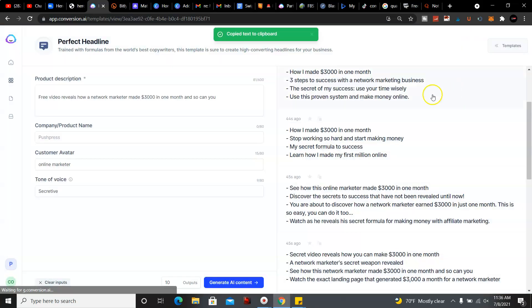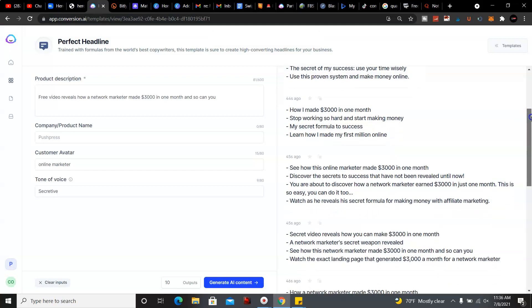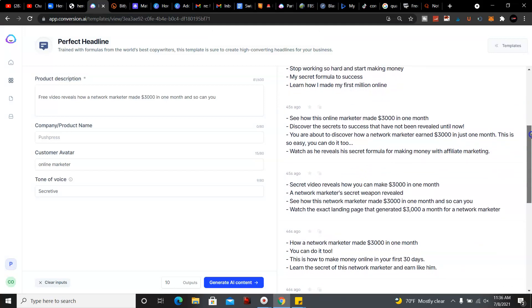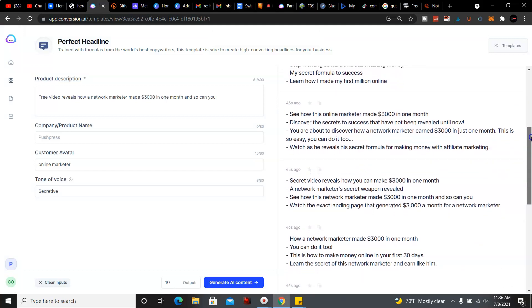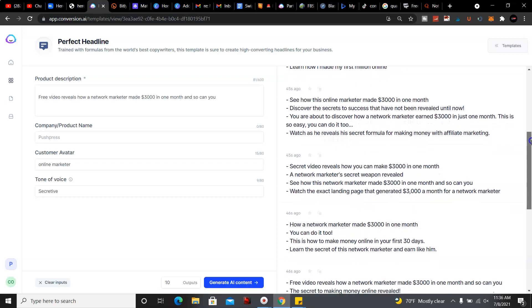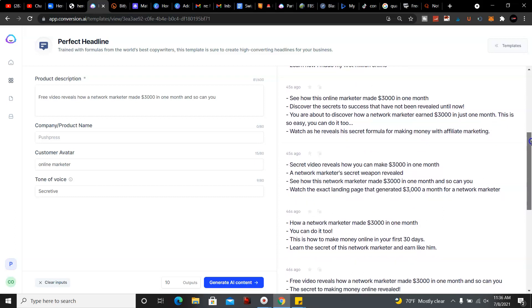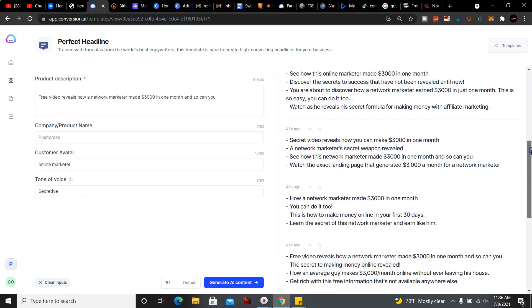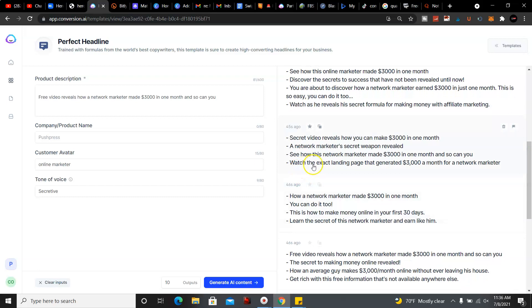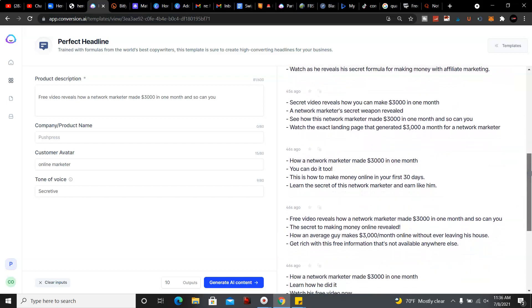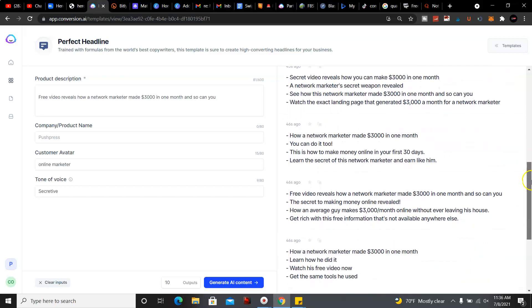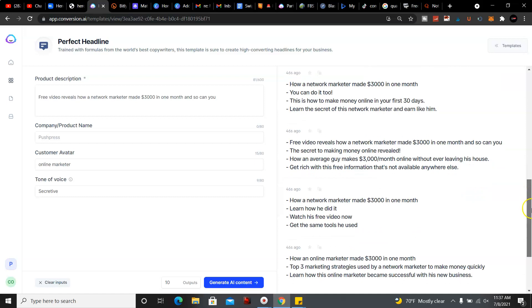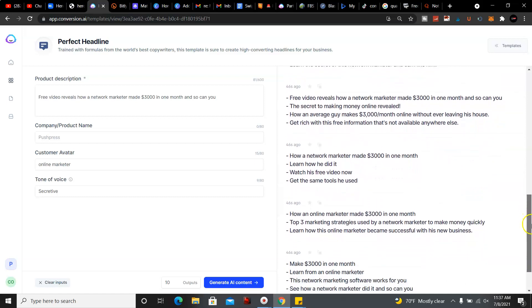And then we could just keep going down the list. Watch the exact landing page that generated $3,000 a month for network marketer. You could put like create the exact landing page or how a network marketer made $3,000 in one month. Free video, see how an average guy makes $3,000 a month online without ever leaving his house. Get rich with this free information that's not available anywhere else.